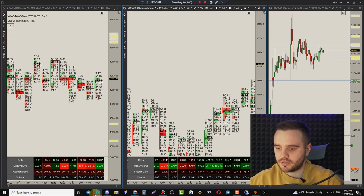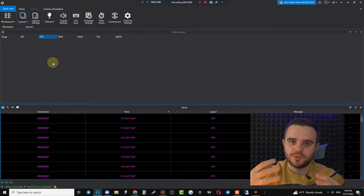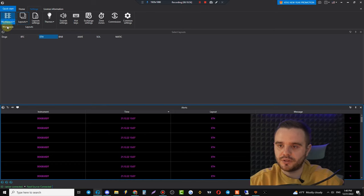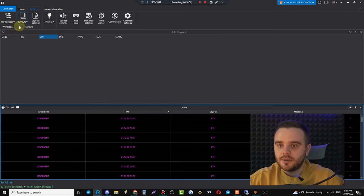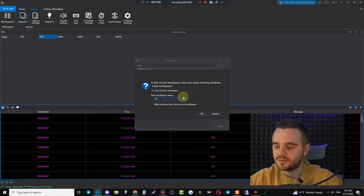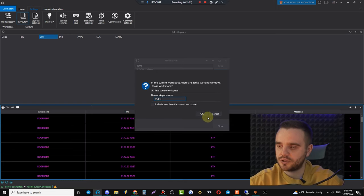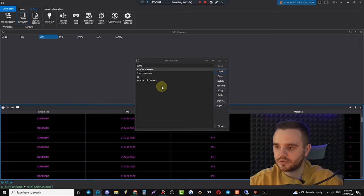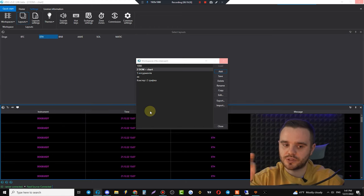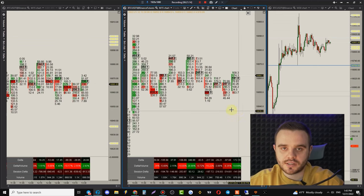Now save your Workspace. In Workspace, open Edit Workspace and add a new workspace — for example '21st December.' This is important because when you relaunch the platform, you'll see the workspace selection menu and can load your saved layout instantly.